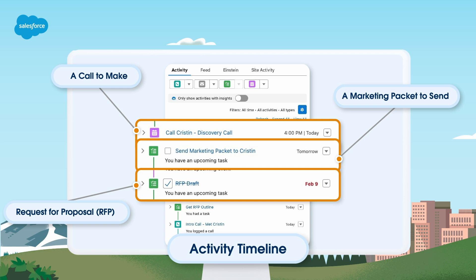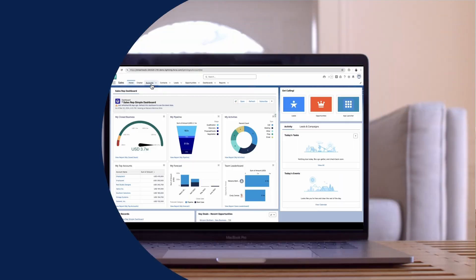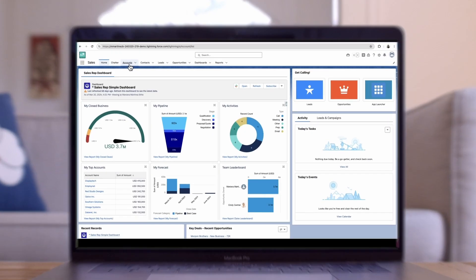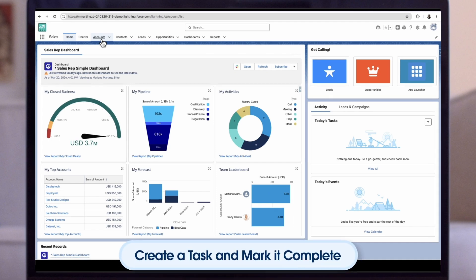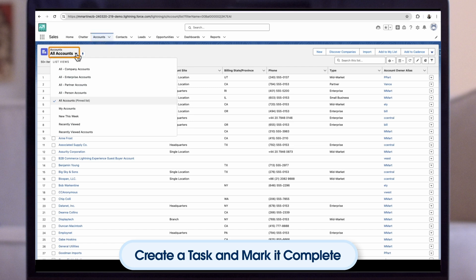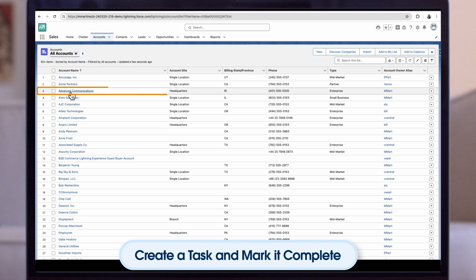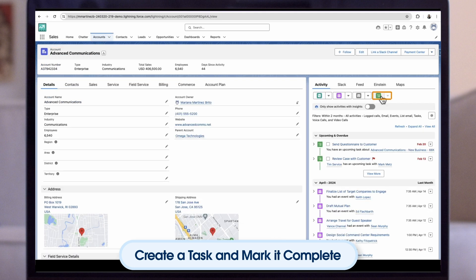Now let's walk through how reps can create tasks on their activity timelines in Sales Cloud and mark them as complete. First, your rep creates a task. From the navigation bar, the rep clicks accounts and then chooses the all accounts list view. They click the account name. Then they click the new task button.